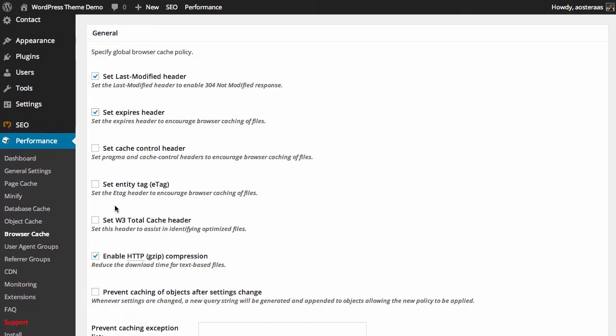The next one is basically the same, it's just setting the cache control header for the pragma and cache control header, so you can just turn that on. It should work for most browsers anyway. The next setting is to set the entity tag, so you should definitely make sure that's checked. It will make a small modification to your .htaccess file on Apache in order to set e-tag headers within the server response.